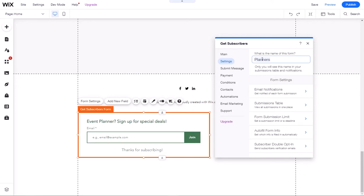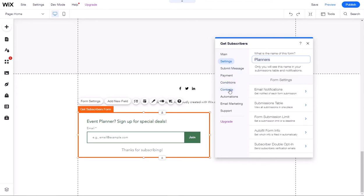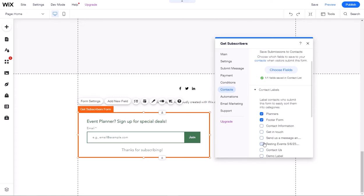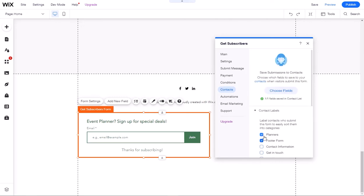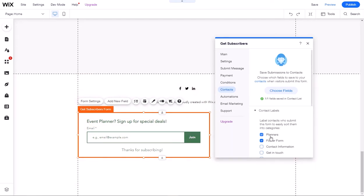This will create a Wix label under this name, which we can see if we click on contacts here and look at contact labels. We have planners. You can assign several of these labels to a form, and any new contact that is created from this form will have this Wix label called planners.